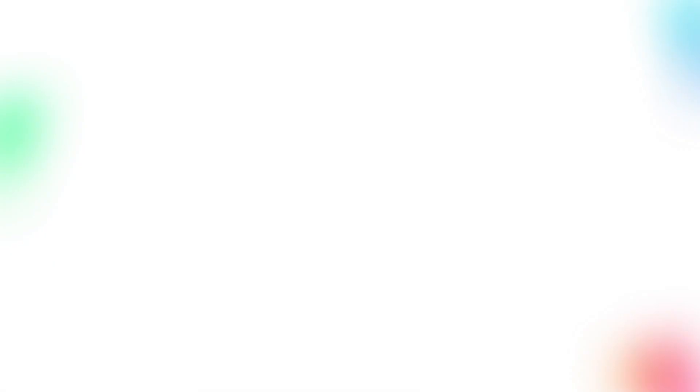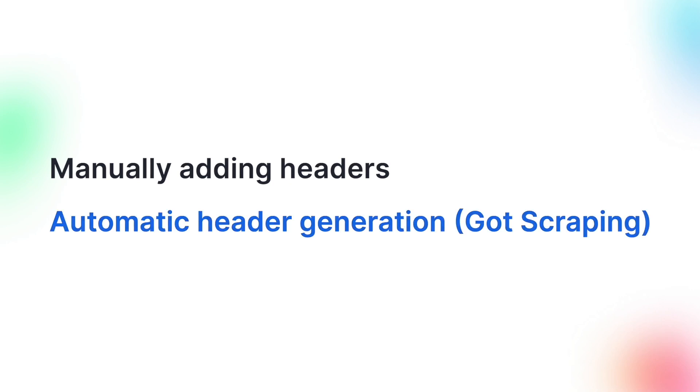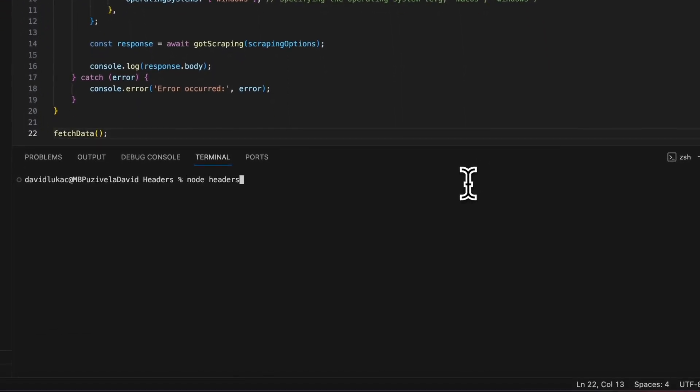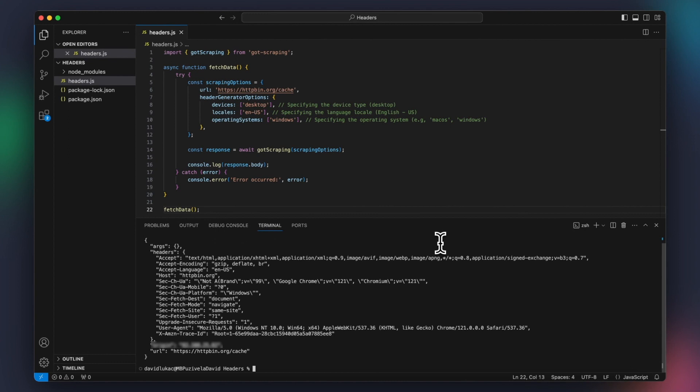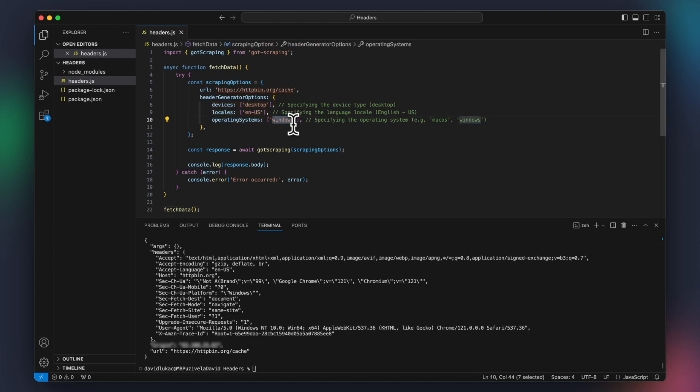Fortunately, there's a more efficient way of handling this: automation. And that brings us to GotScraping, an HTTP client crafted for web scraping and automation tasks. Unlike general purpose clients, GotScraping automatically generates all the necessary headers for you, ensuring your requests are reliable and human-like. Right after running the code, we can see that all the headers were generated based on the options we provided to GotScraping. We can tweak the options to make the headers match whatever we want, from devices to locales and operating systems. For example, we specified Windows as our desired OS, even though we're on a MacBook, and GotScraping automatically adjusted everything to make sure our headers look just like those of a Windows machine.